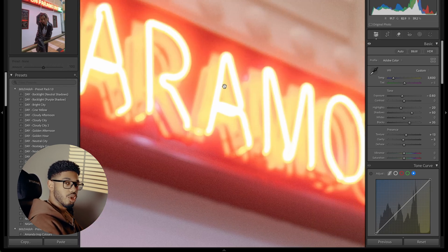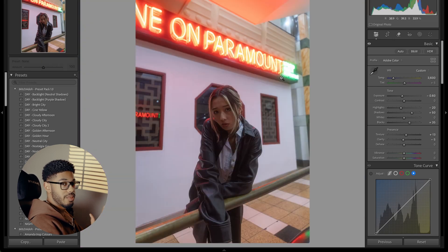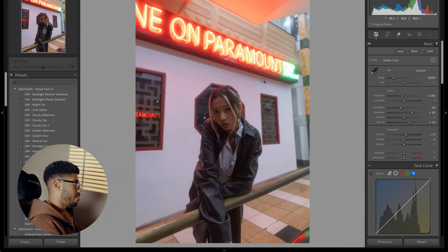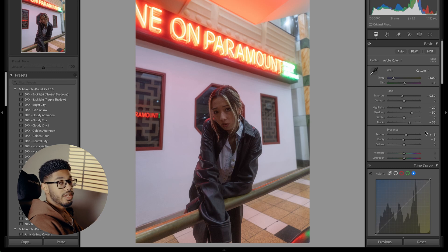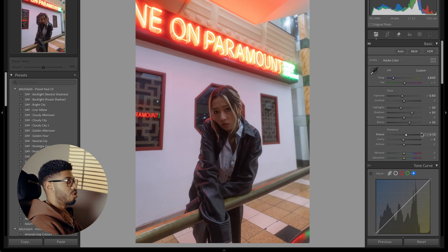If you can see, there's already some glow in the image because I used a mist filter — I think it was a black pro mist filter — to create that diffusion. But I'm going to drop the clarity to make that effect look even stronger.